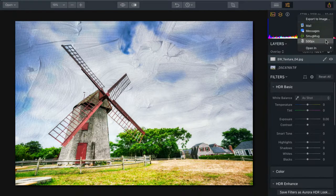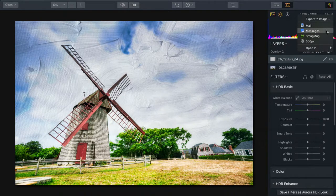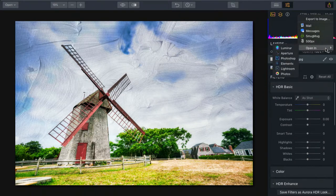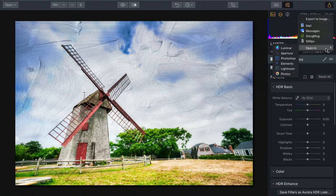Depending upon your version of Aurora, you'll see additional options here. Also, you may be able to choose Open In. This will allow you to target another application that's on your system.